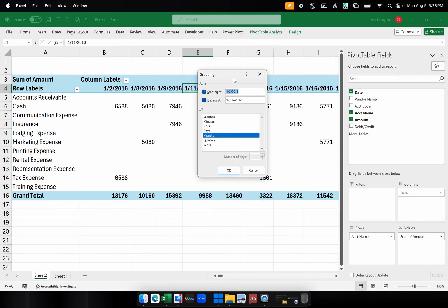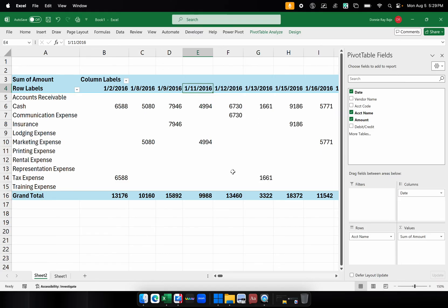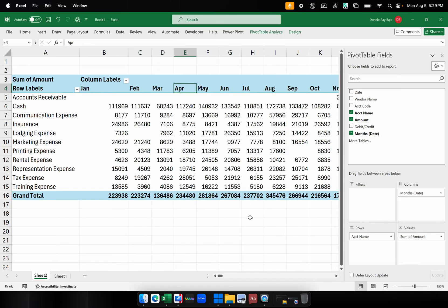So right-click on any cell that has a date on the header and then click Group. From there you have the option to choose what kind of grouping you like. You have grouping by days, grouping by months, by quarters, by years and so on. You even have grouping by minutes if your data is very detailed to the point that it has minutes on it. So what I'm going to do now is I'm going to group by months and then click OK.